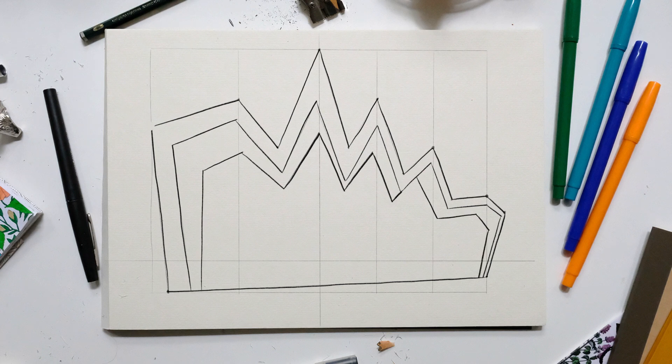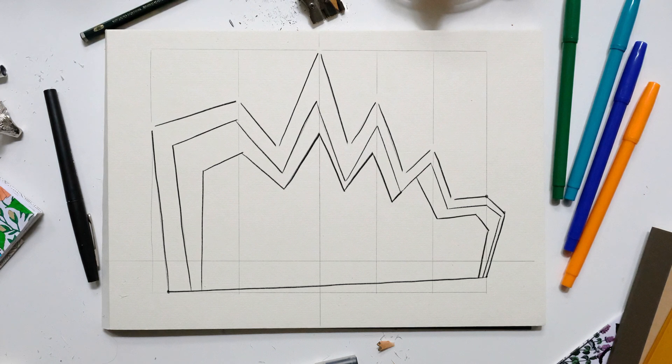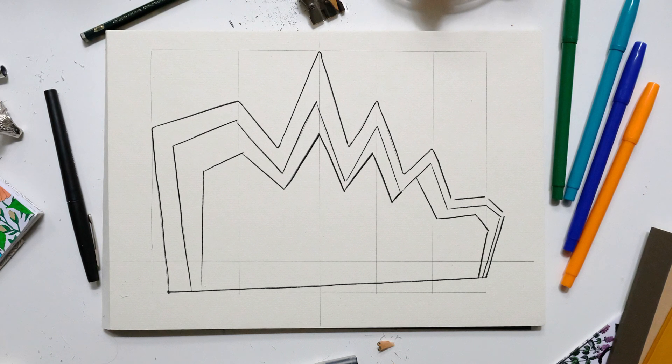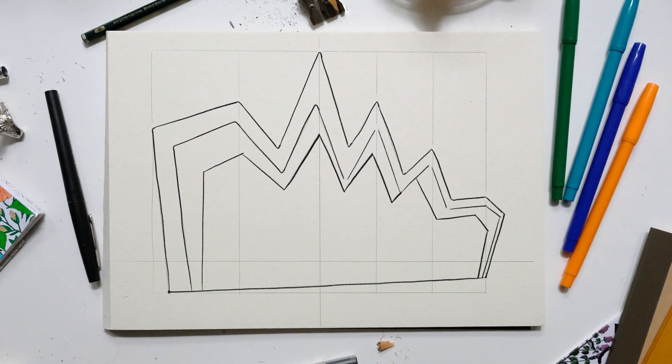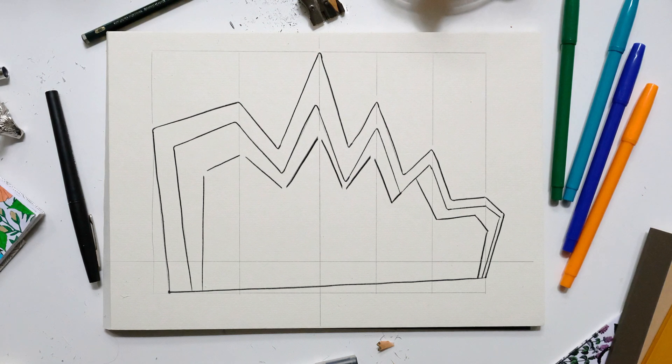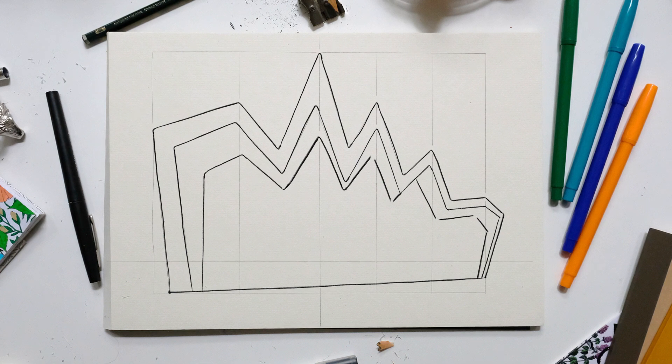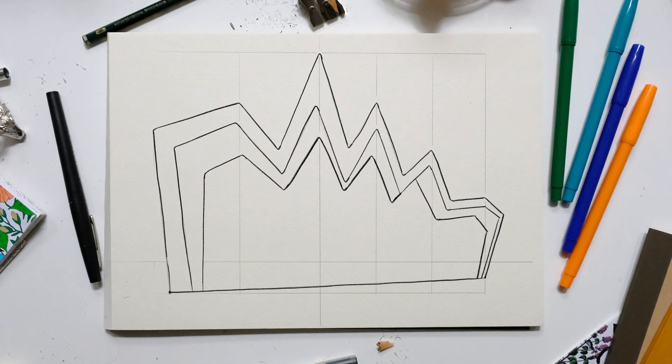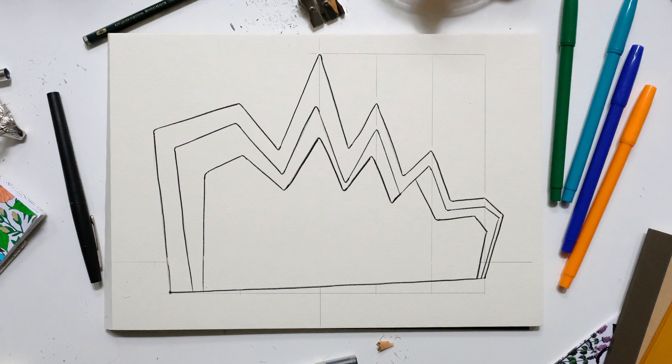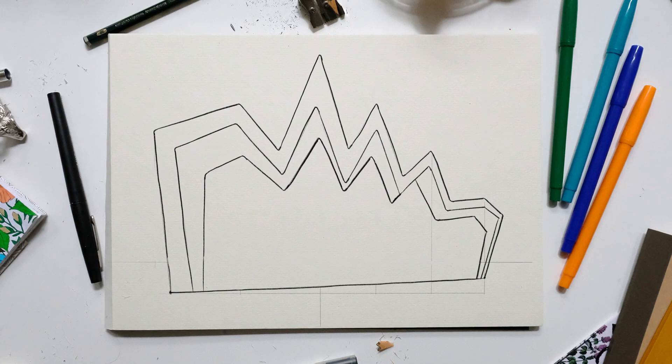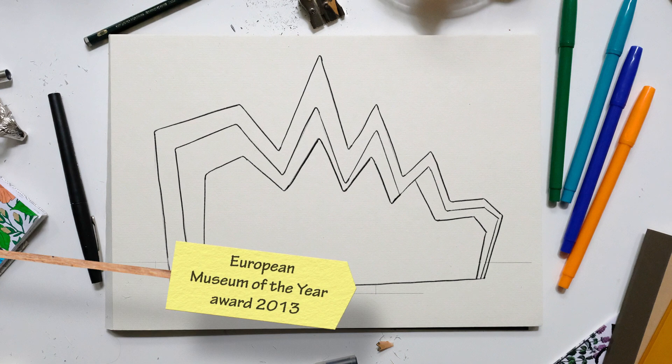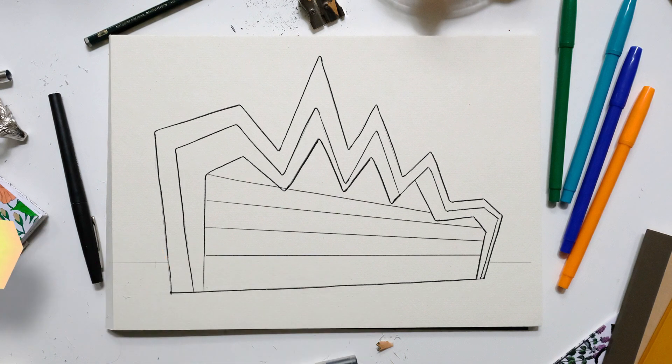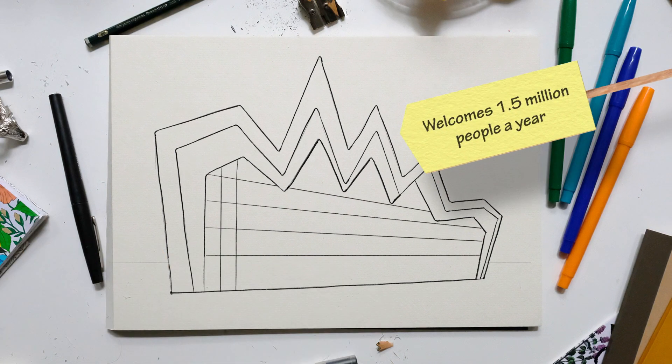I'm just going to rub out some of the sharper edges and just give it a little bit more of a curved edge, which kind of reflects the building. It looks kind of really smooth when you're there. And it is actually free to enter as well, unbelievably. It was the European Museum of the Year back in 2013, and it's free to enter.